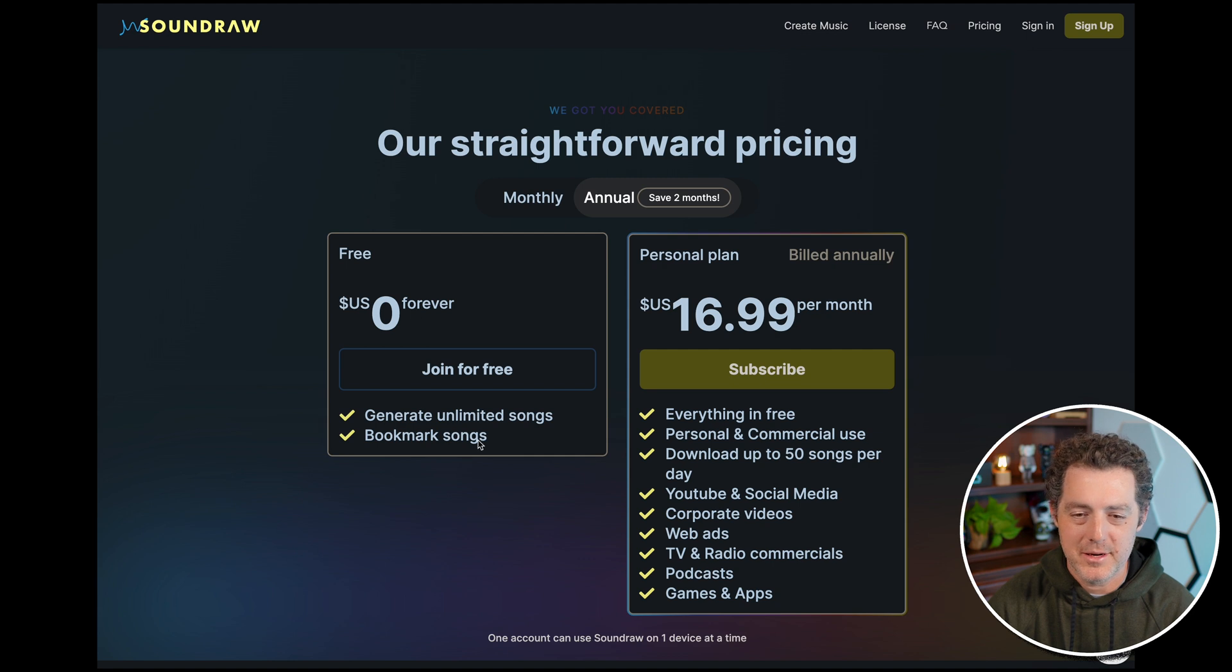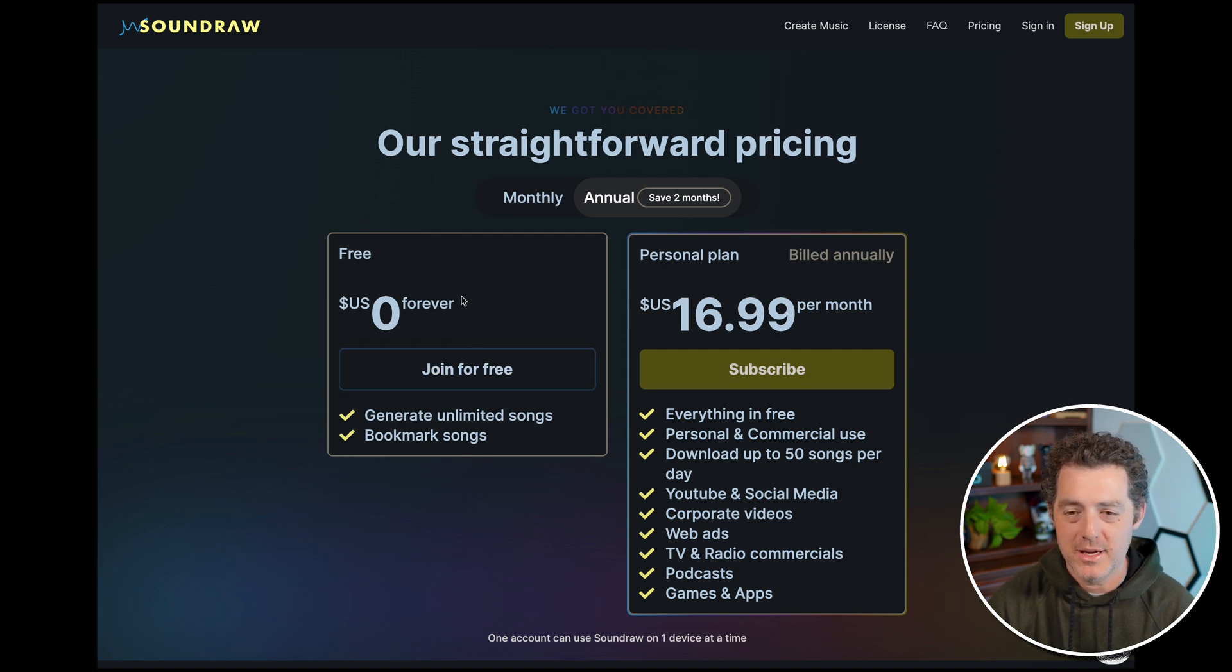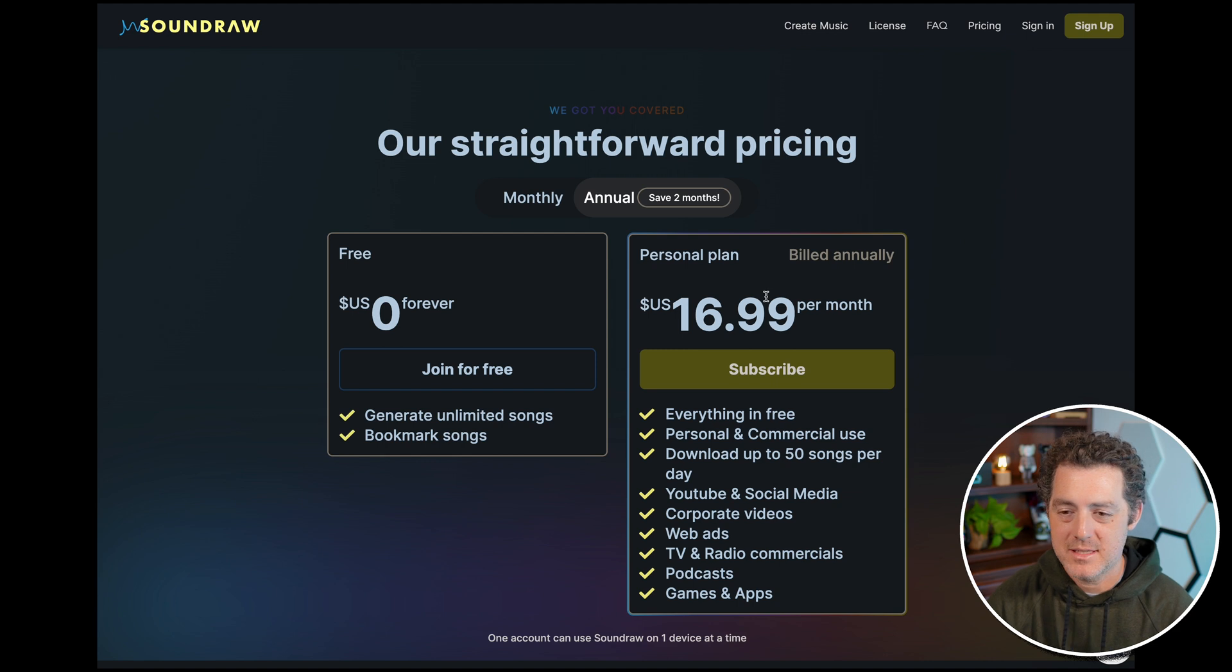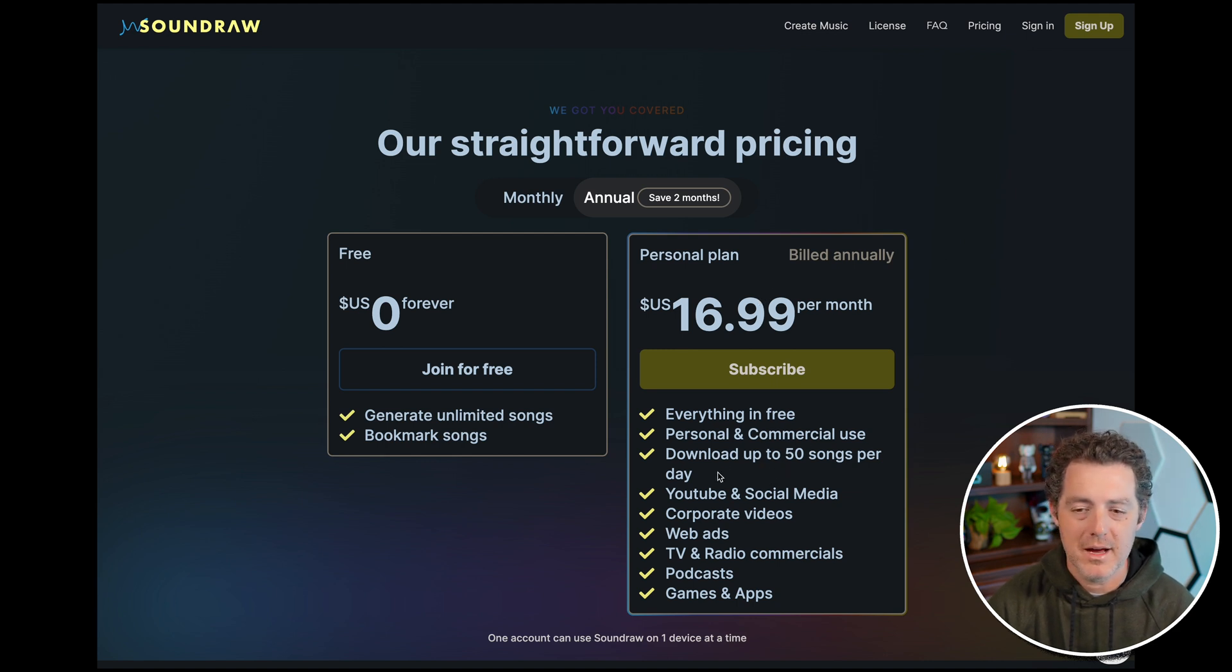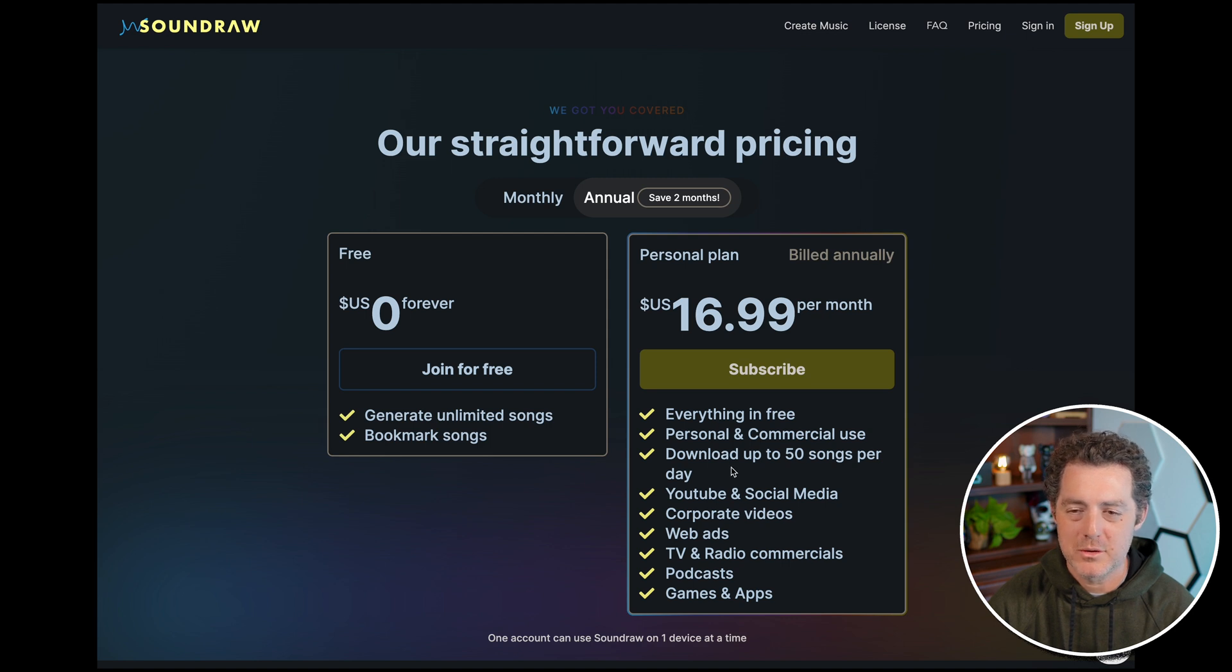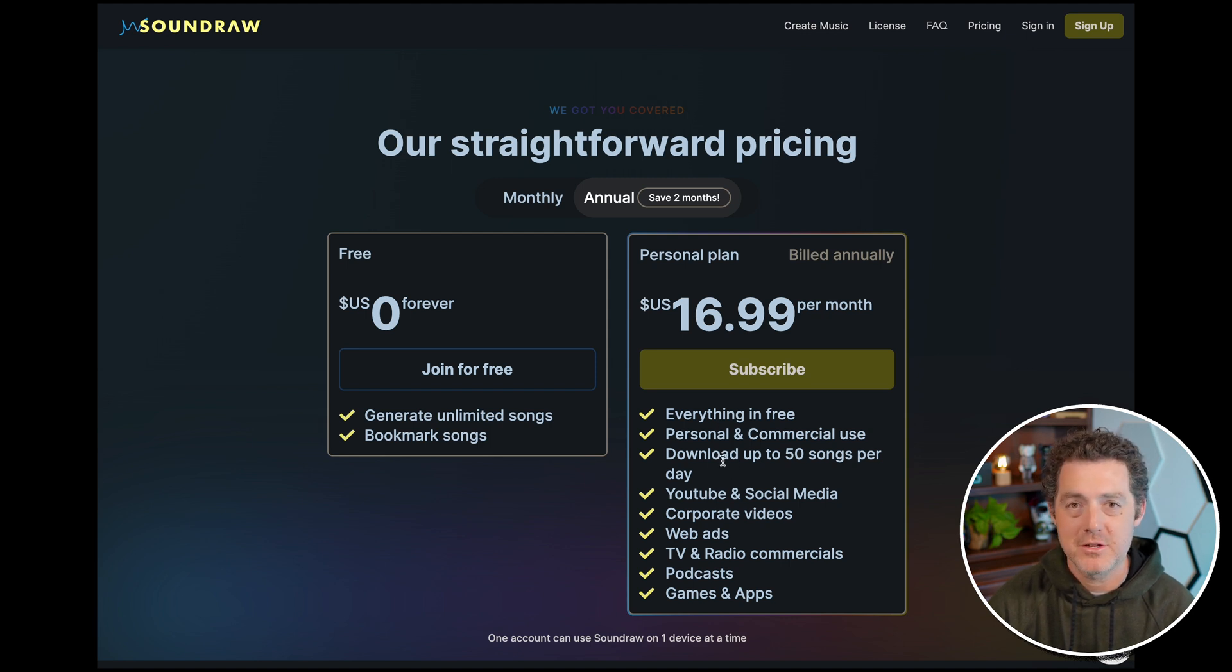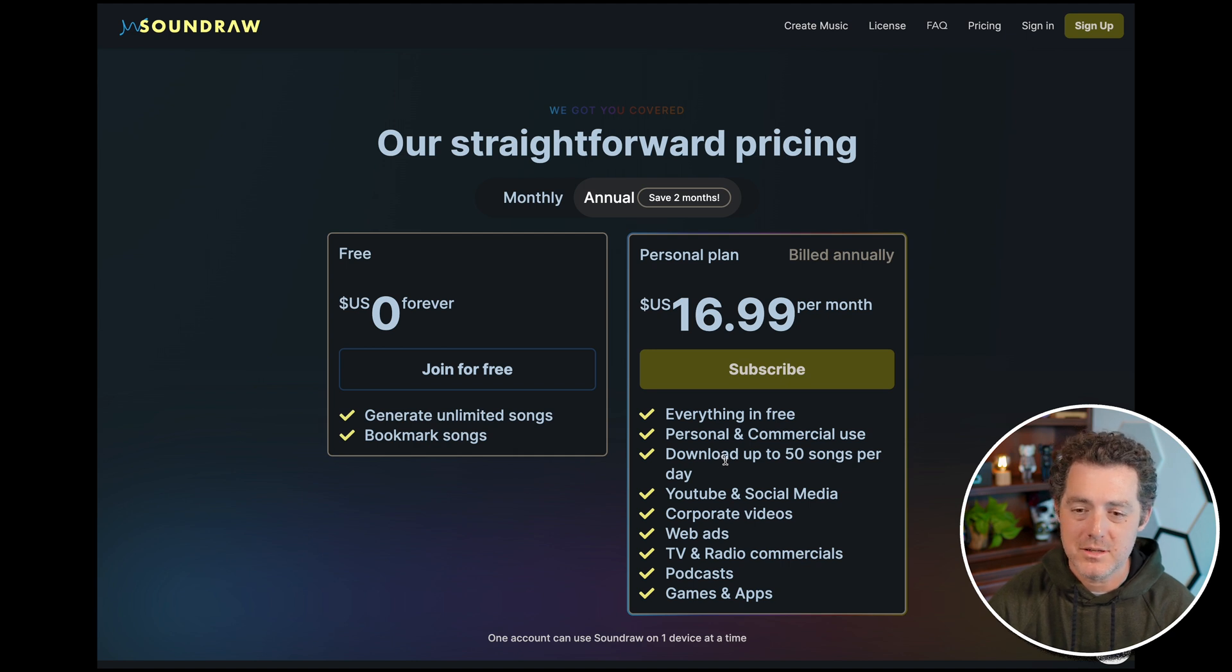And so here are the pricing options. You can generate unlimited songs and bookmark the songs absolutely free. And then if you want to step up to the $16.99 per month plan, you basically get everything else. You can download up to 50 songs per day. All the features are enabled and it's a pretty cool program. So if you have a need to generate music pretty often, this could be a really good option.